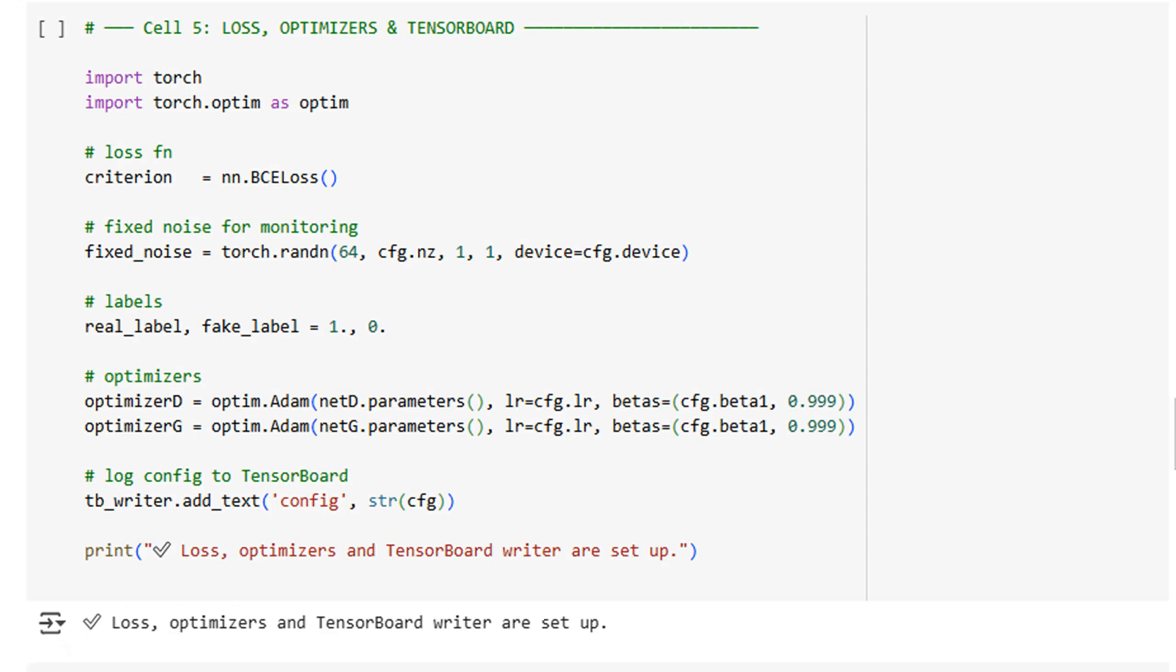With models in place, we instantiate binary cross-entropy loss, BCE loss, the go-to for vanilla GANs. We fix a batch of noise vectors, fixed_noise, so we can monitor the same samples across epochs. We create Adam optimizers with beta equals 0.5, again straight from the DCGAN playbook.